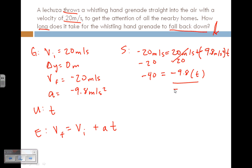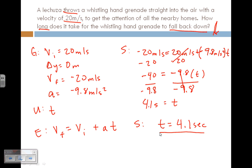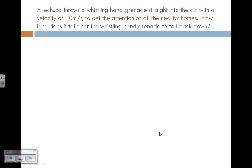Dividing both sides by negative 9.8 cancels it on the right side, leaving t = −40 ÷ (−9.8), which equals 4.1 seconds. So time equals 4.1 seconds—it took this whistling hand grenade 4.1 seconds to go up and come back down.